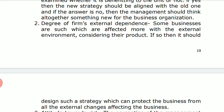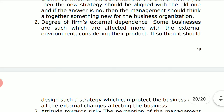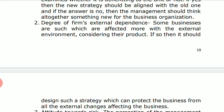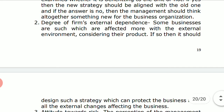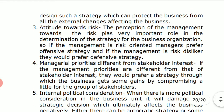Factor two is the degree of the firm's external dependence. Most companies get affected with external factors. Some businesses are highly affected by the external environment considering their product. In such cases, they should design a strategy which can protect the business from external changes — such as changes in government taxes, customer preferences, or technologies — that affect the business.